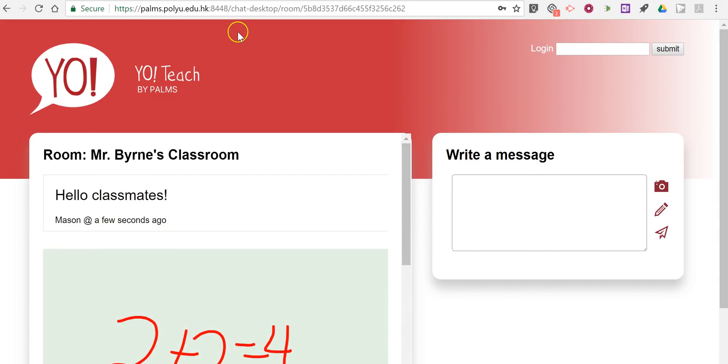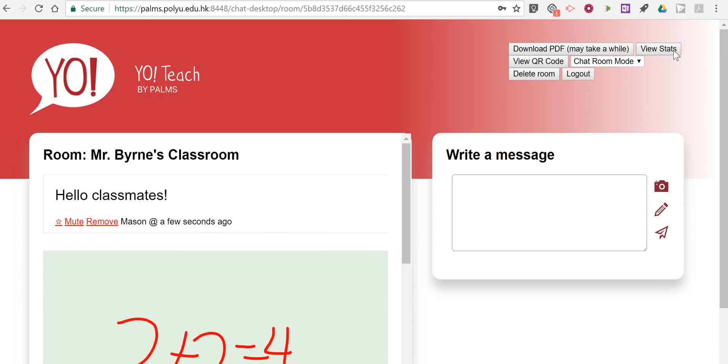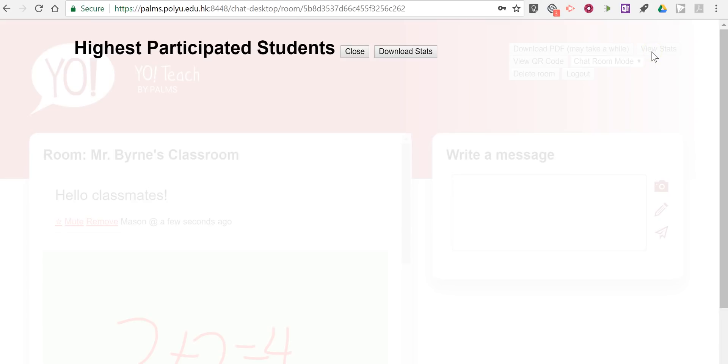Now back here on my screen, on teacher's screen, you can see there's a login up here. And I'm going to put in my login. That's my admin password that I set. And we can see here that I now have the option to look at statistics for the room.